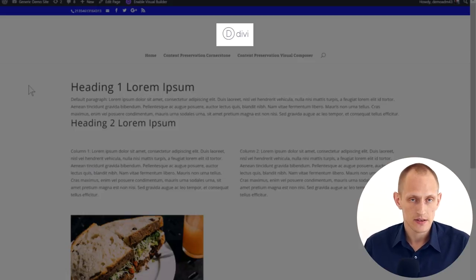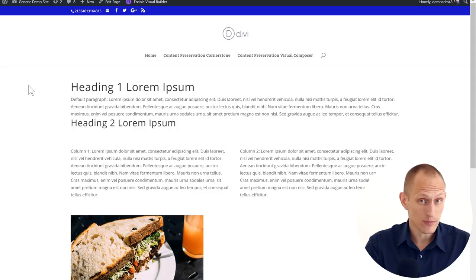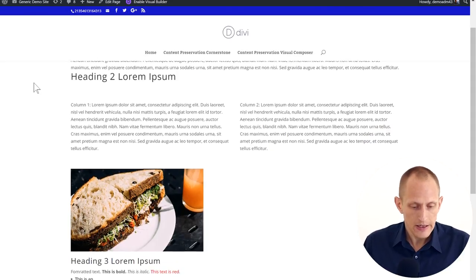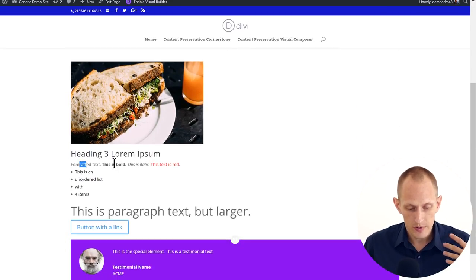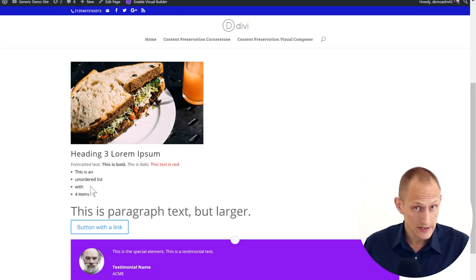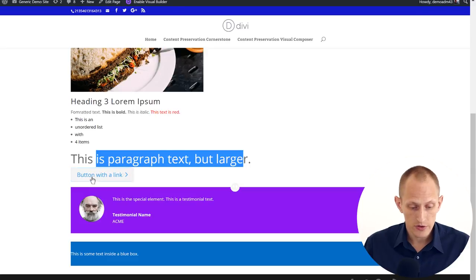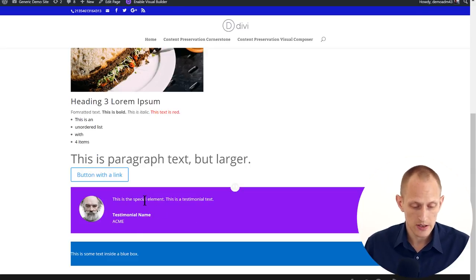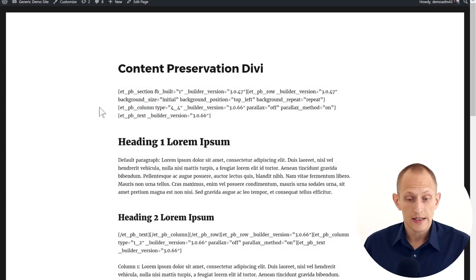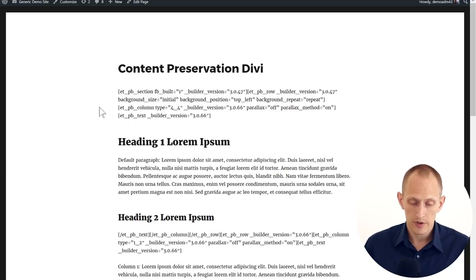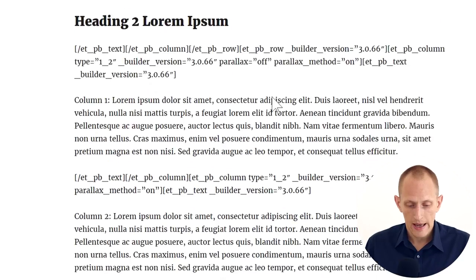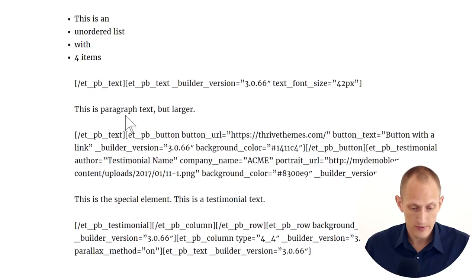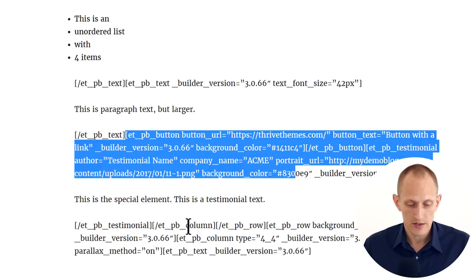Next up is Divi and the Divi Builder. I'm loading this on the Divi theme as well so that it doesn't have any disadvantages. We have most of the same layout — headings, columns, and image. I couldn't figure out how to put a caption on the image. We have some styled text, though I couldn't find a styled list or icon list. We could make the text larger. There's a button, a testimonial as my special element, and some text inside a box. Let's deactivate and reload.